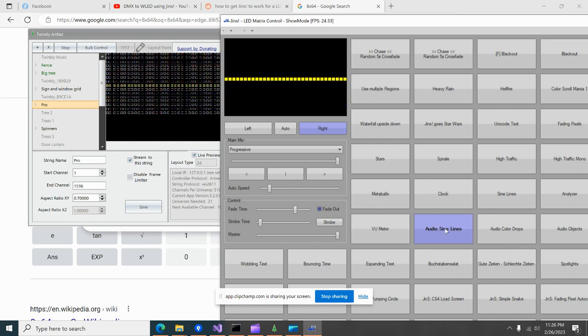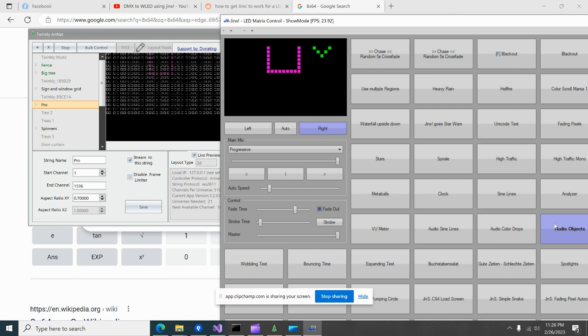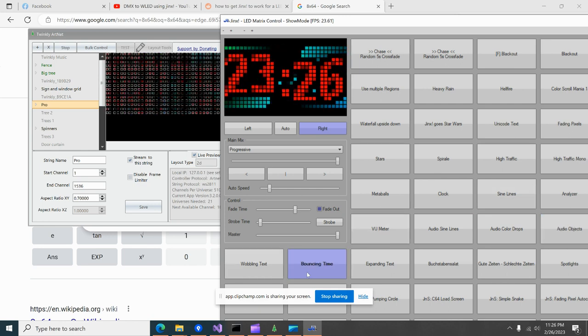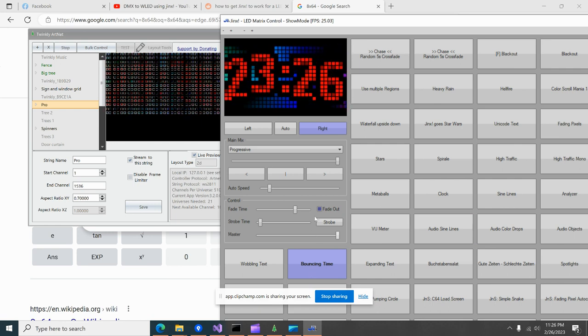We got a VU meter, audio, that's right, these are reactive, audio objects. This one's kind of cool.